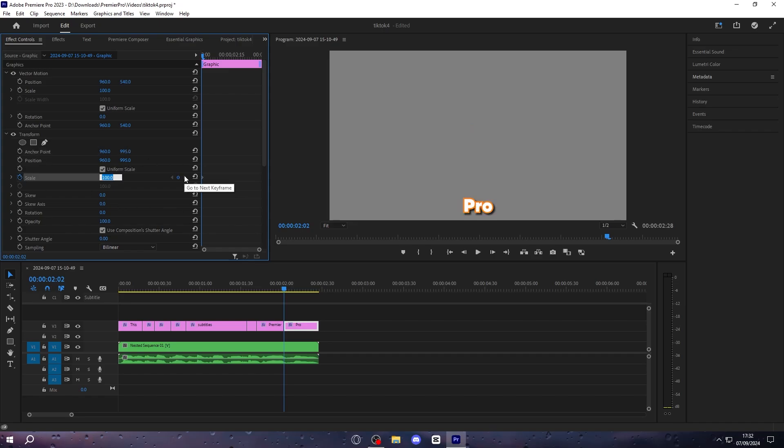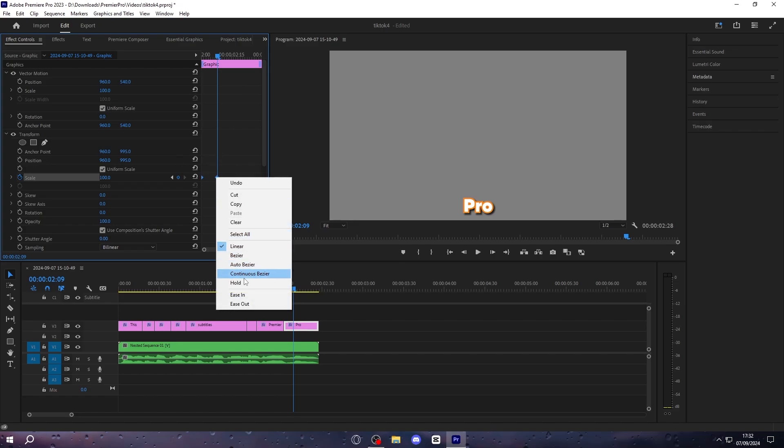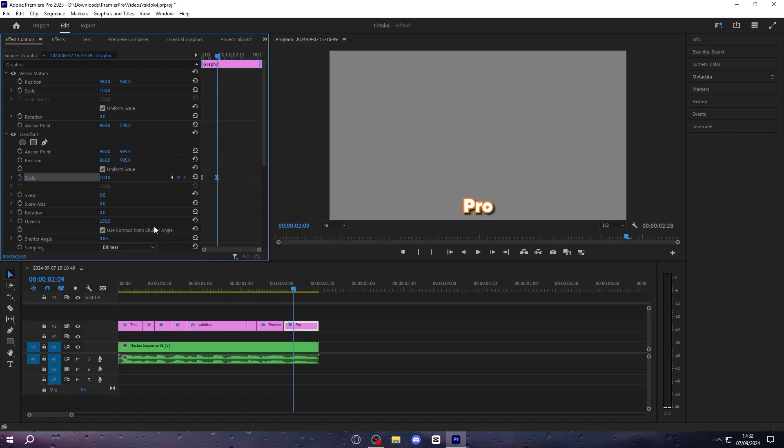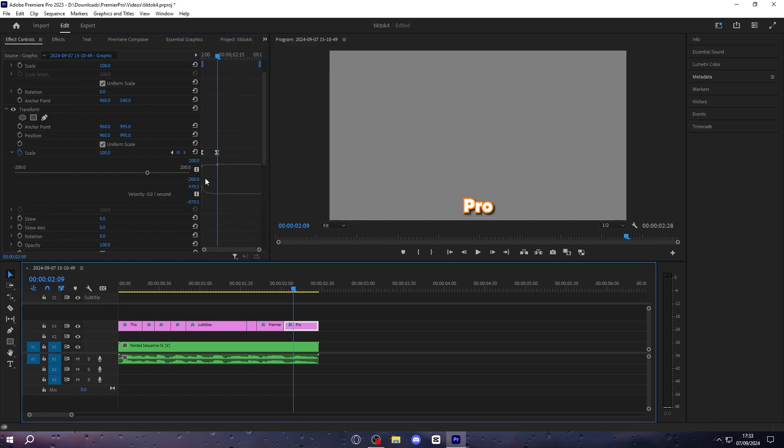Then go to scale, set it to 75, go 7 frames in, and then set another one, and set this to 100. Then highlight both of your keyframes, right click, and select ease in. Then once you're in the keyframe animation part, pull all of them as far left as you can. It should look something like this, and if it doesn't, then just mess around with it until it does.